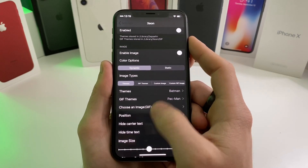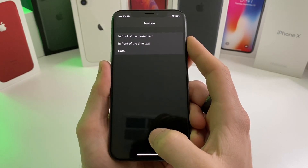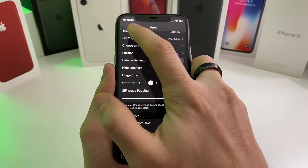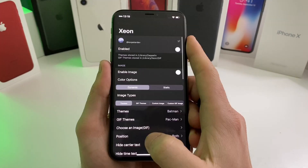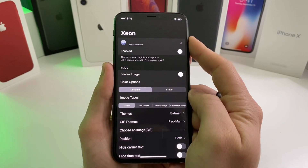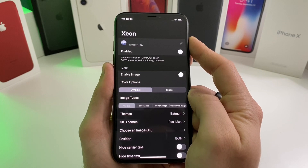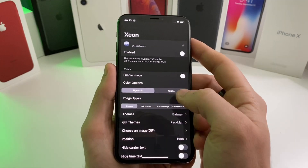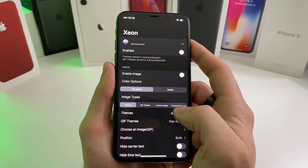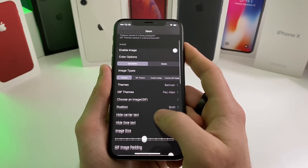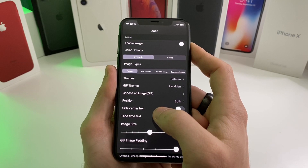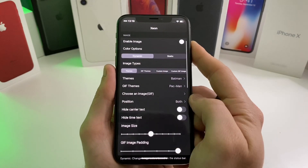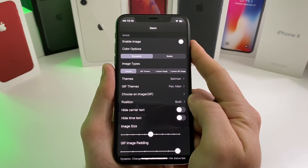When you first enable it, you're going to want to go ahead and select Position — tap 'Both', and that will make it stick next to the time, otherwise it'll only appear in the notification bar. There are static and dynamic options: dynamic means if you have a black background the icon will stay white, and if you have a white background it will change to black, whereas a static icon will only stay one color consistently. There are also options for little GIFs, like a Pac-Man GIF or Tony Stark. I just prefer a static icon — that one's called Zeon.